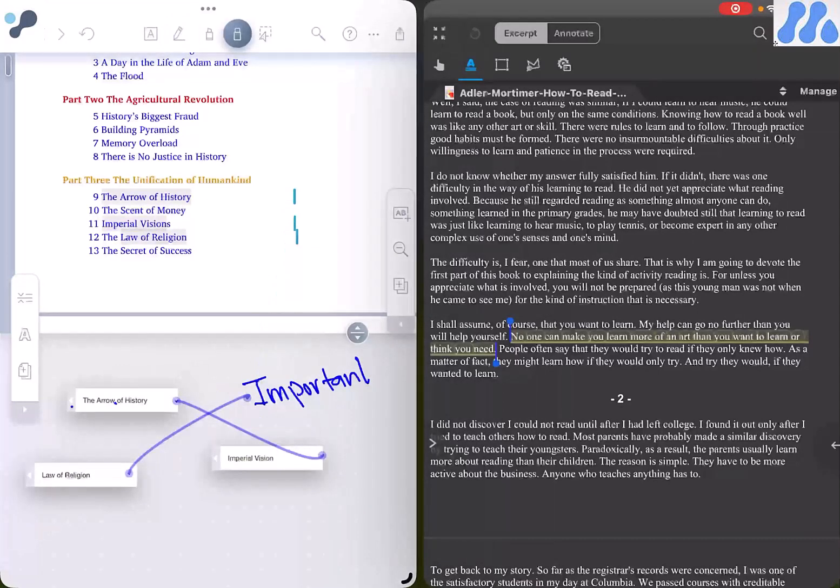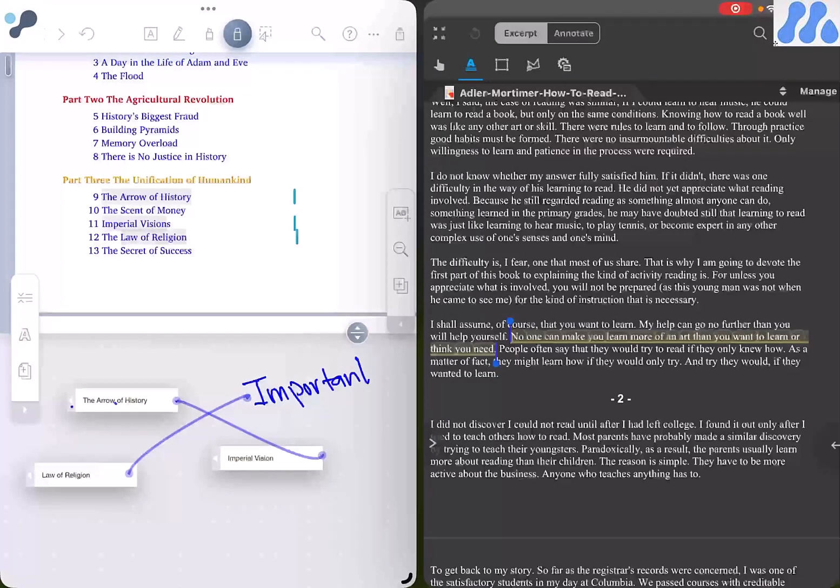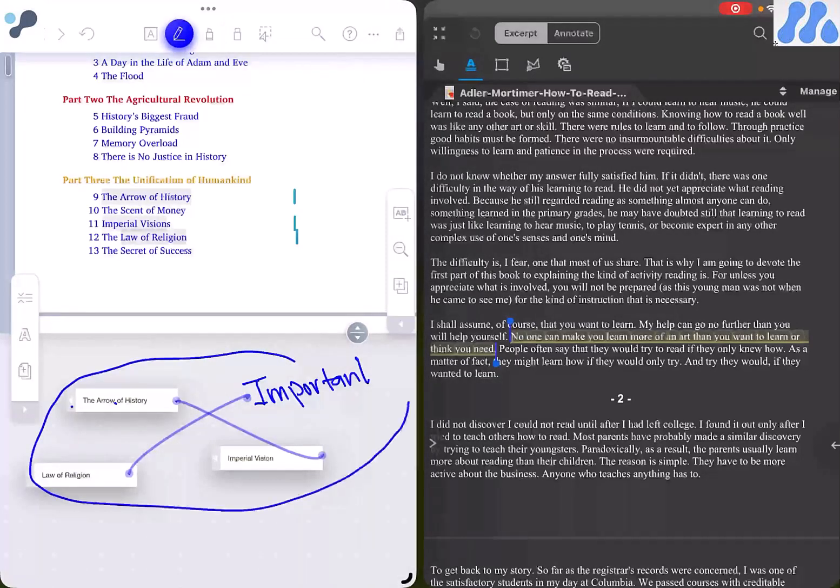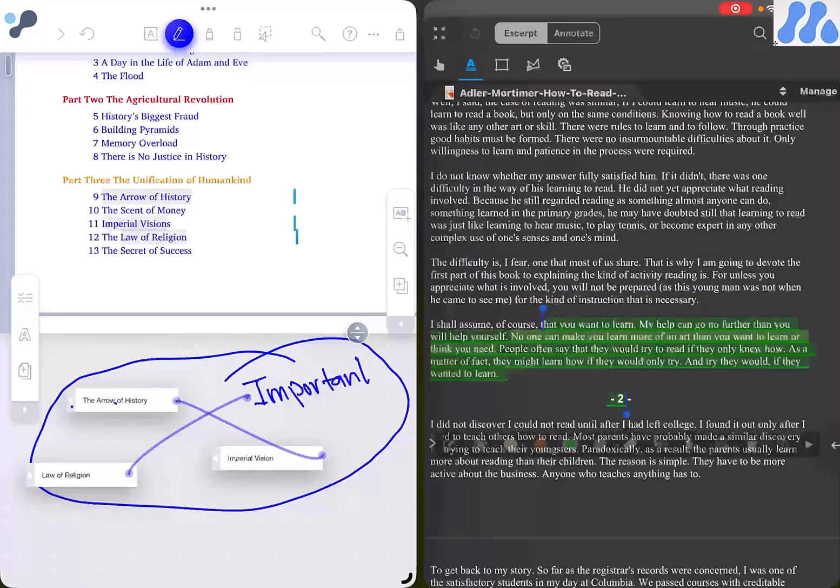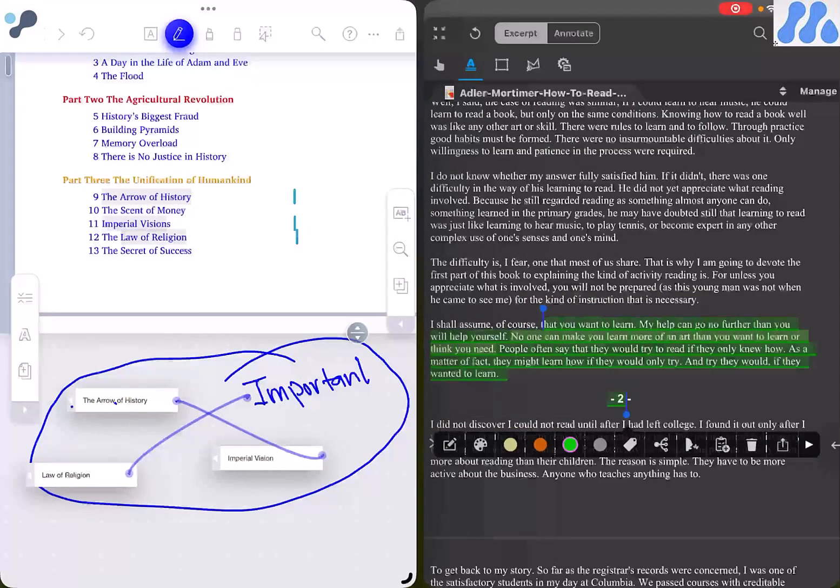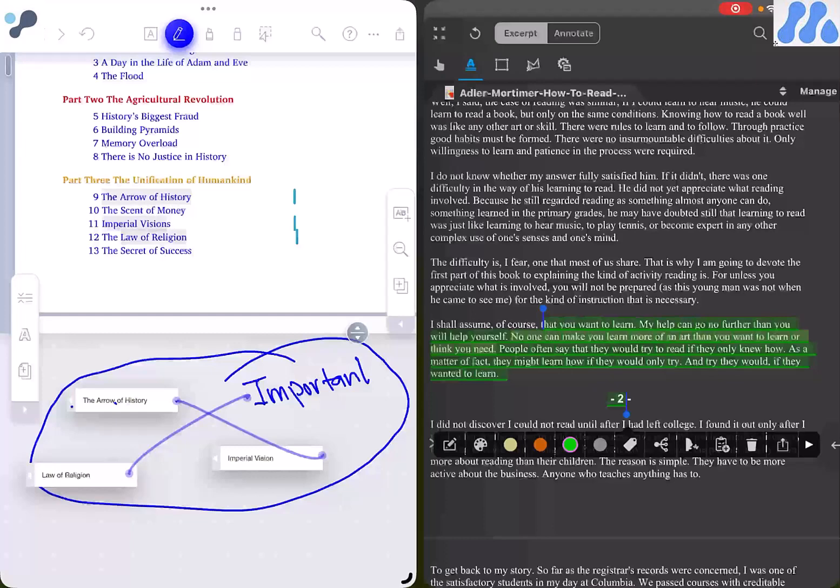But here the issue starts in Liquid Text and Margin Note 3. All these notes which we are marking in Liquid Text and Margin Note 3 are connected as long as the document is in the application. If you export this document into PDF or any other source, the links get broken. This is the same for Margin Note 3 and Liquid Text.